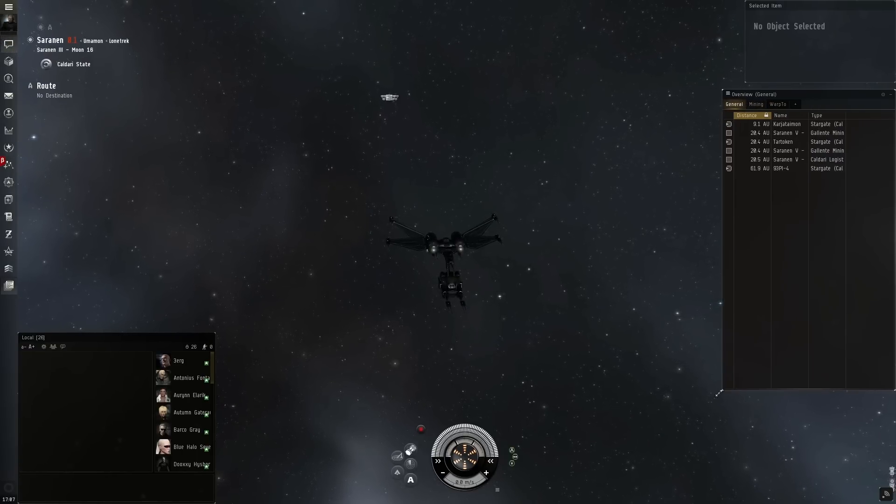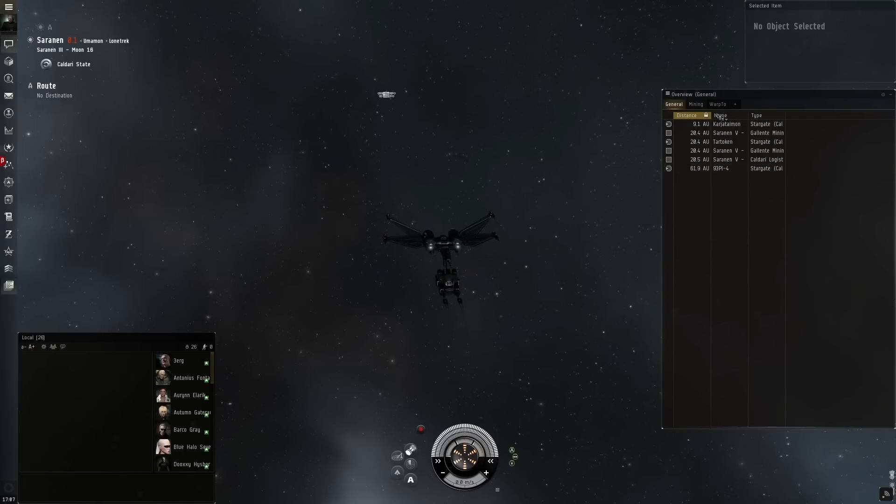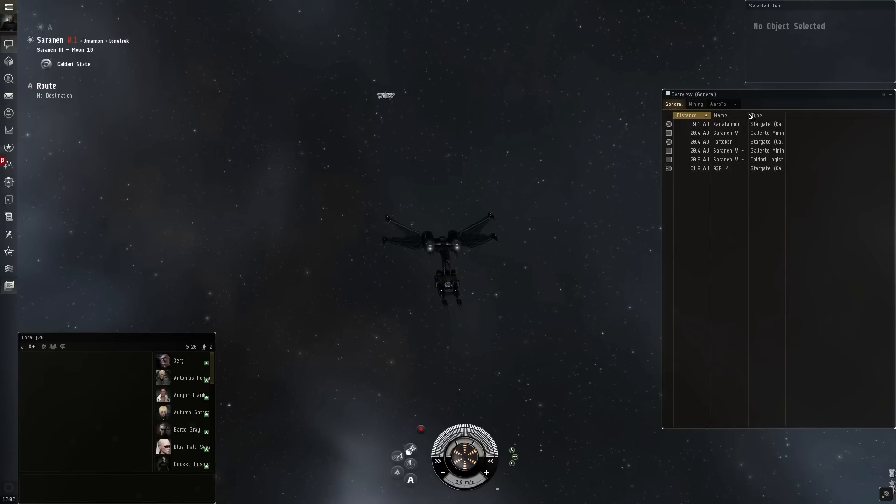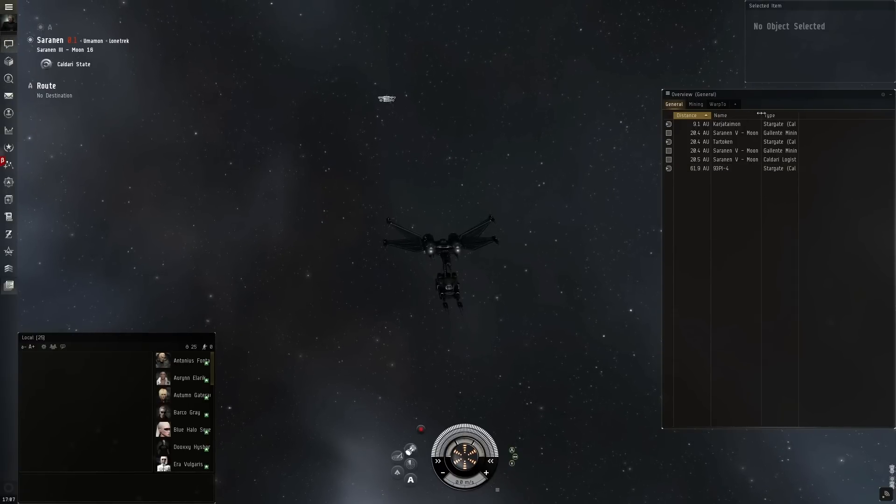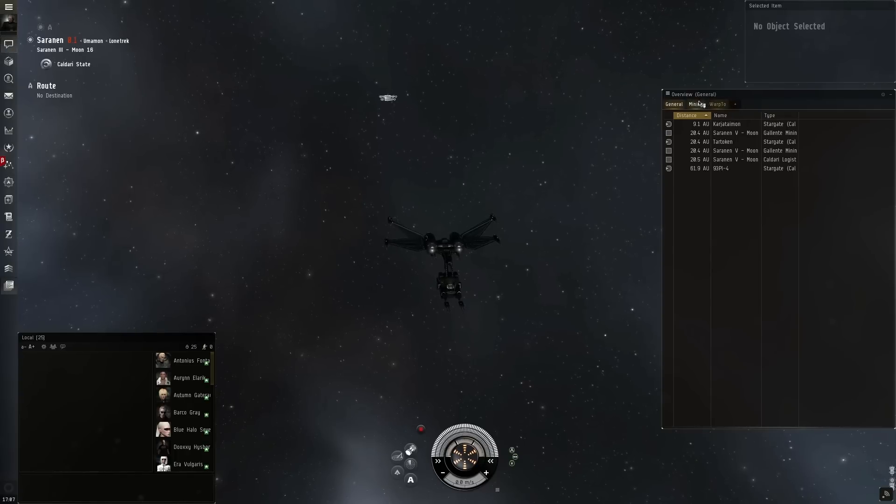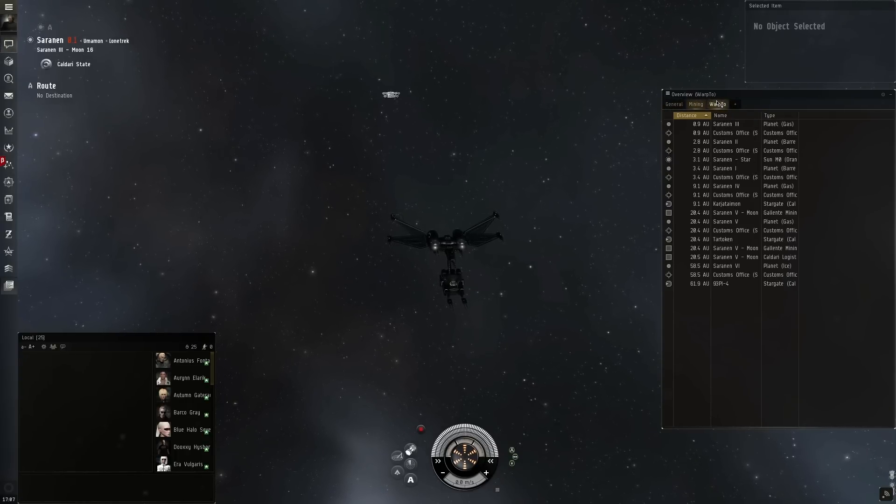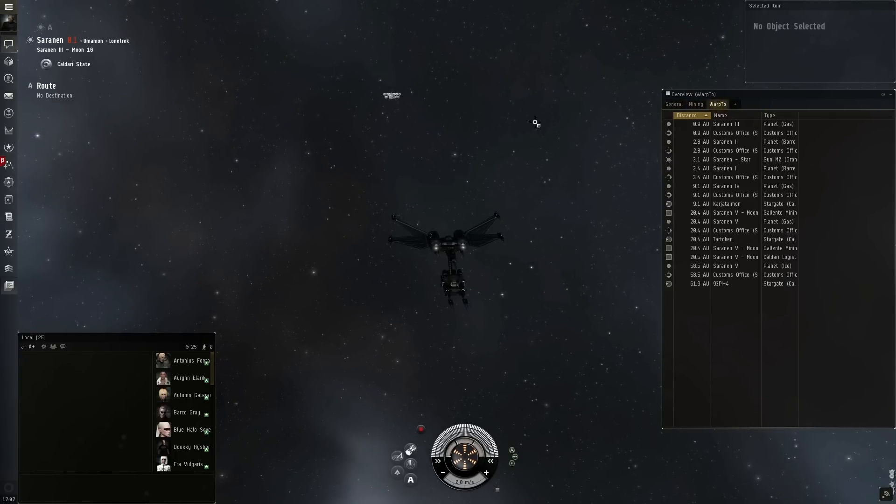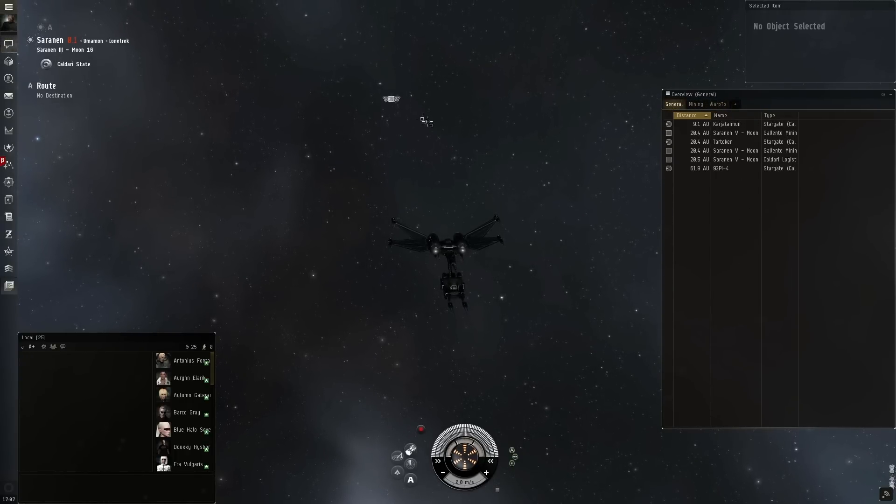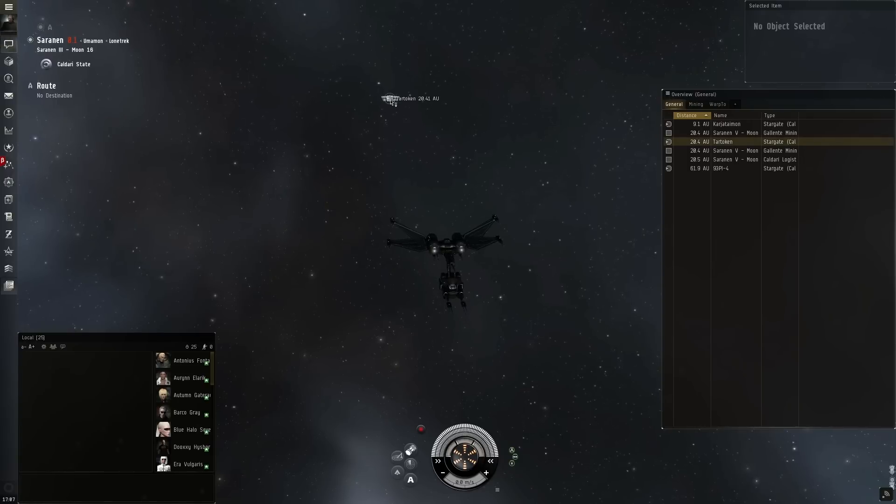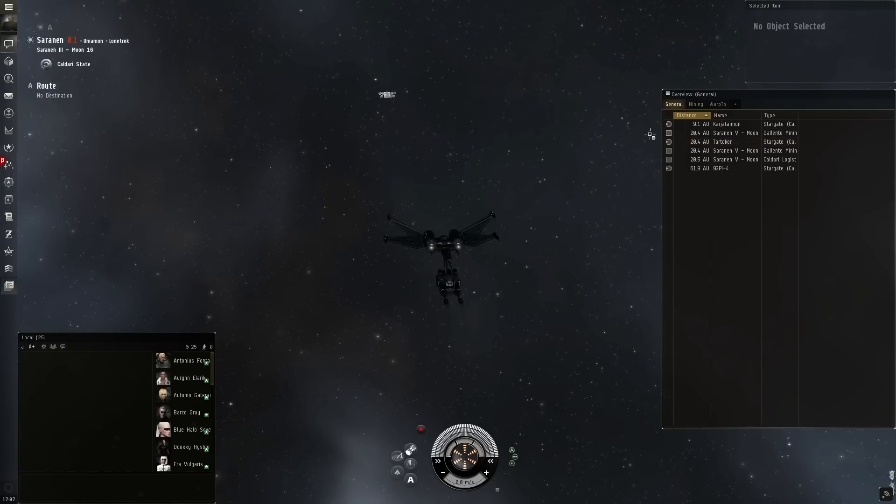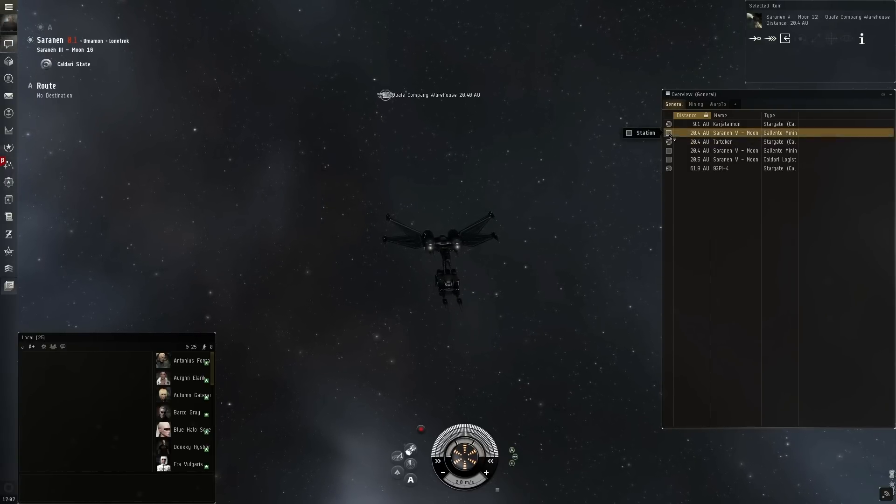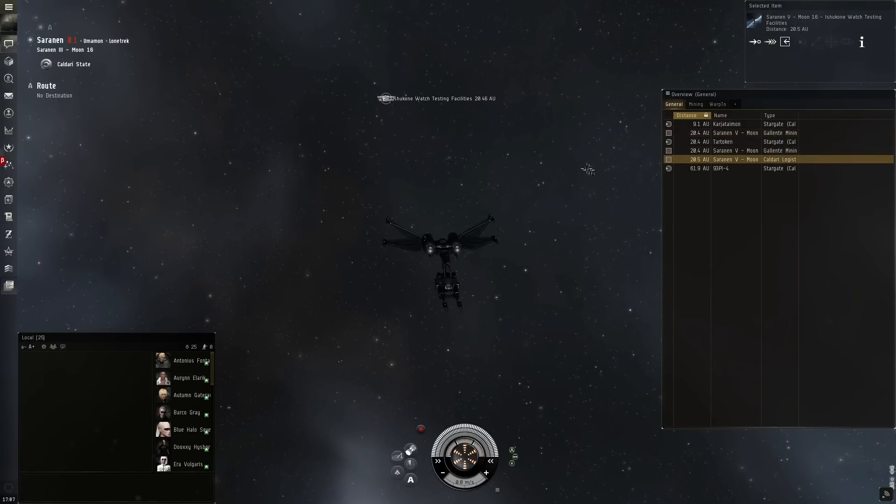The overview window is a very useful tool. It allows you to filter out a bunch of different items that you want to be able to see at any given time. So first, how do you use the overview window? Well, like I said, it shows you different items on the screen as well as where they are in space when you click on their overview window icon.